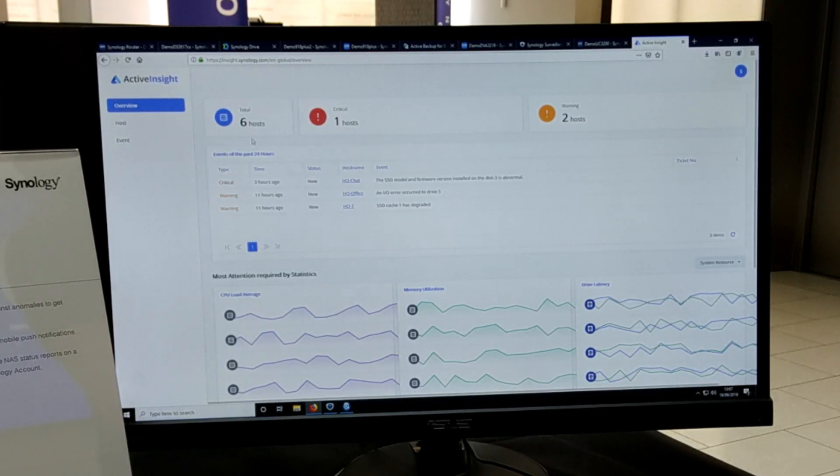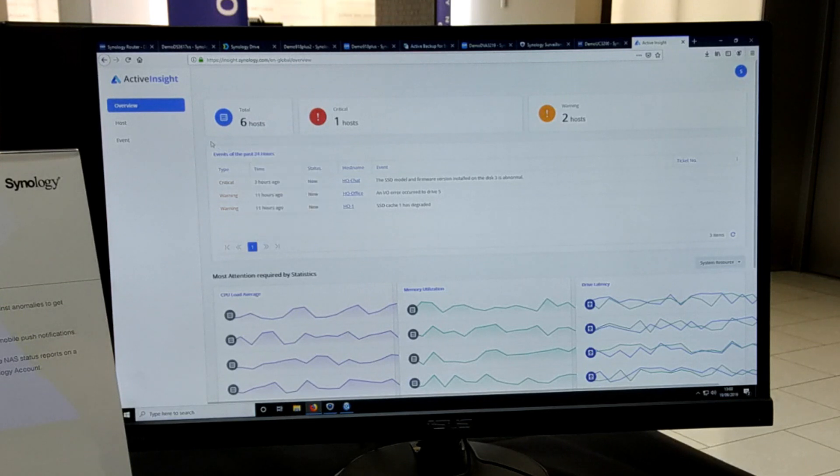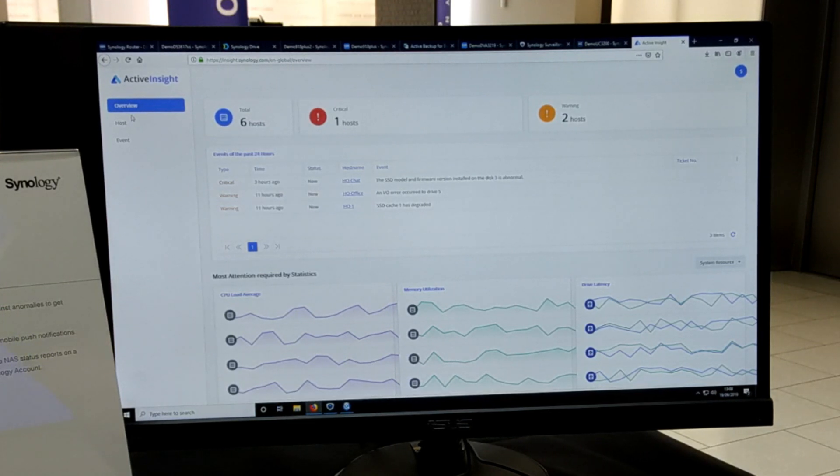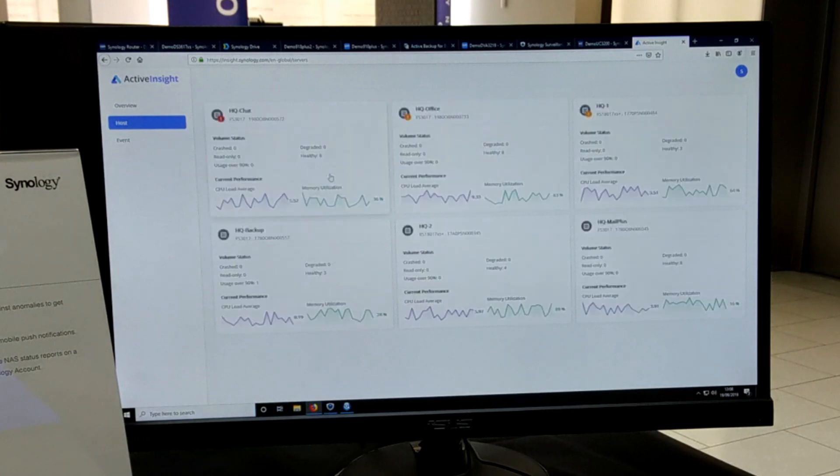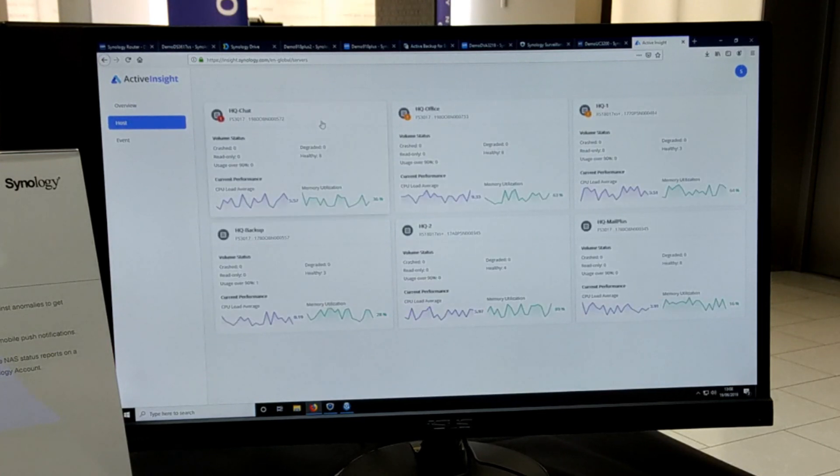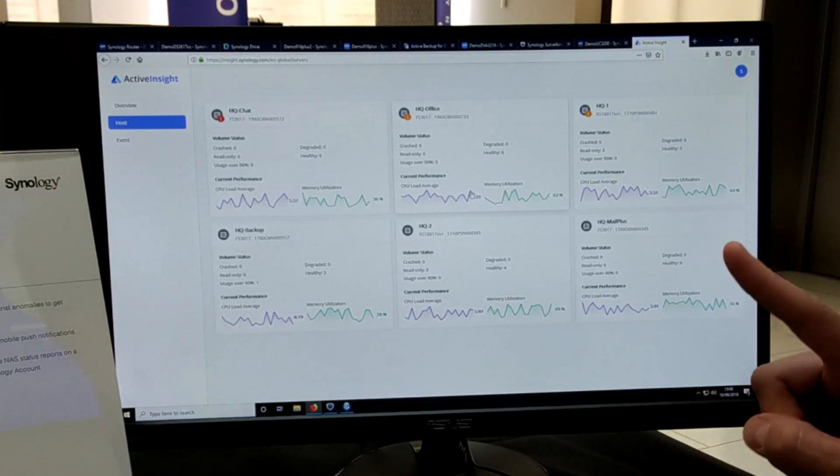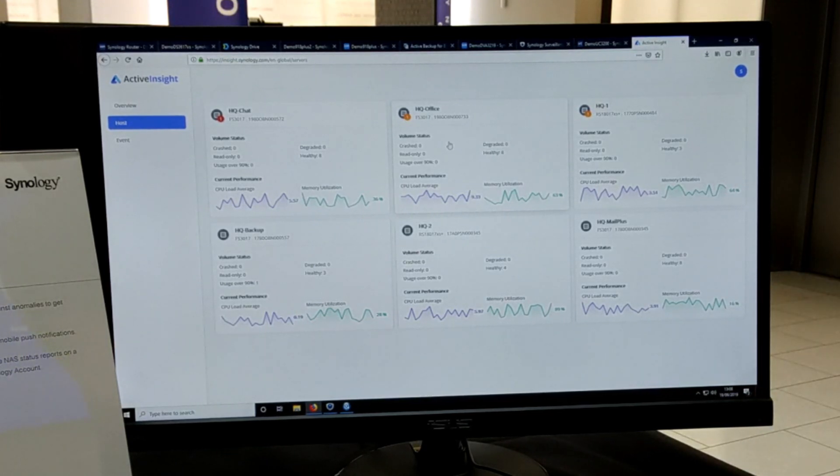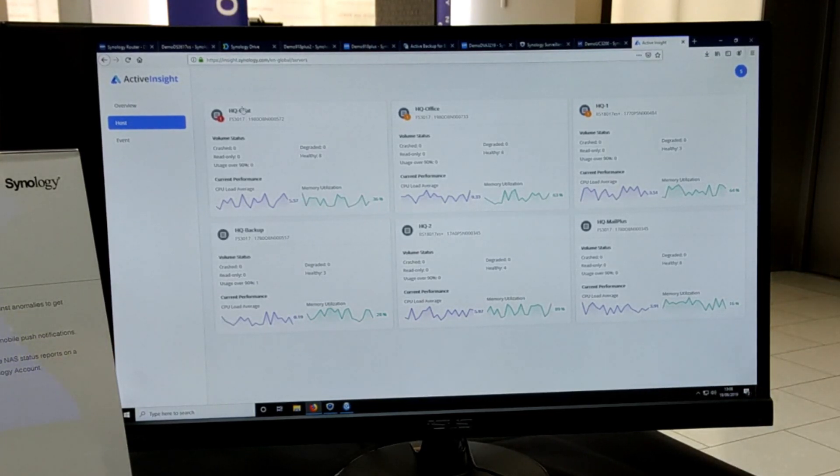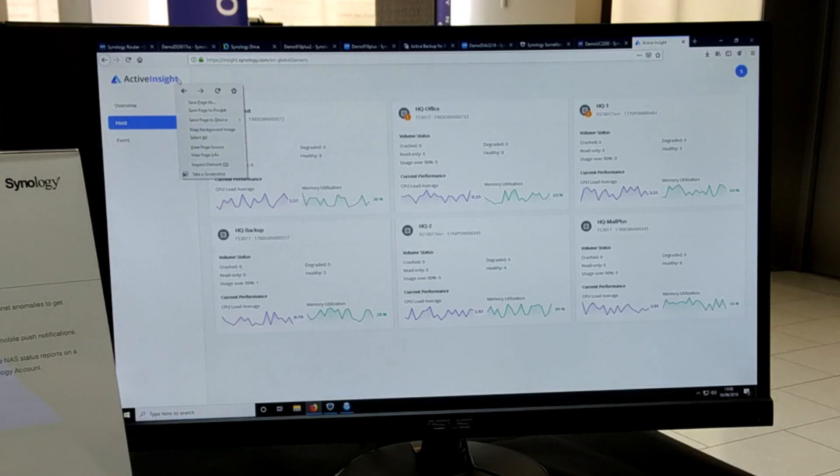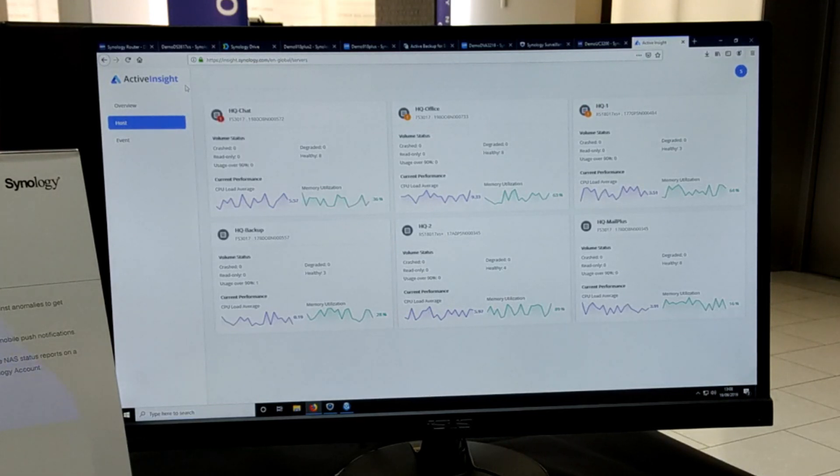But this is Active Insight here - I know it doesn't seem like much here on the screen, but once you go into the host you can find out all kinds of real-time information via a single screen about what's going on with this device. This has been Active Insight, one of the many apps that's going to arrive in DSM 7, and we're all looking forward to seeing that beta and hopefully the final release.